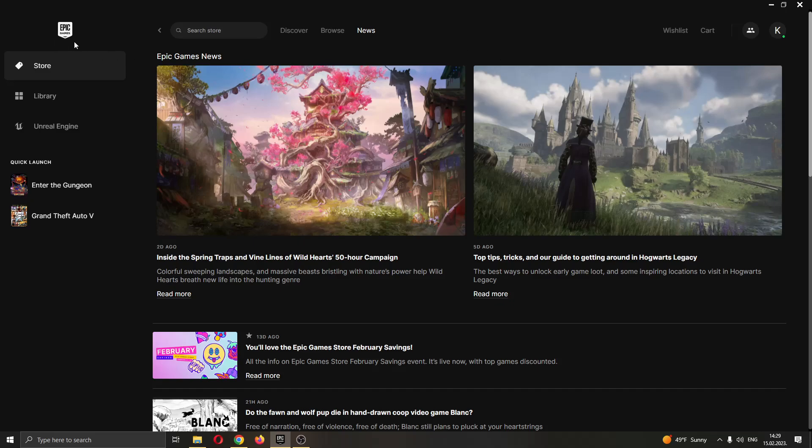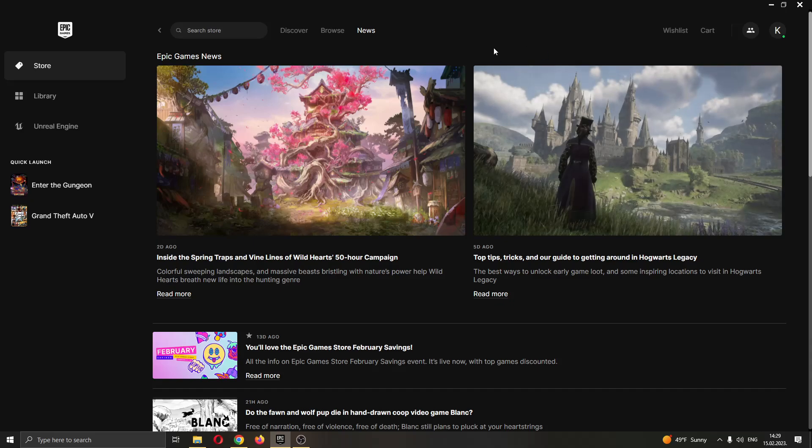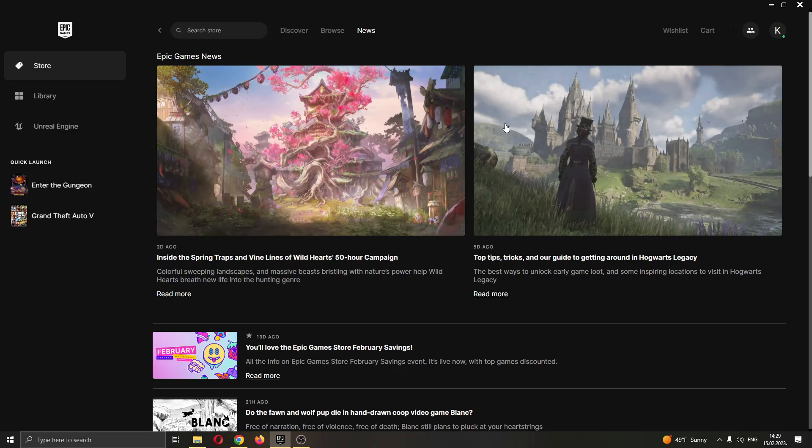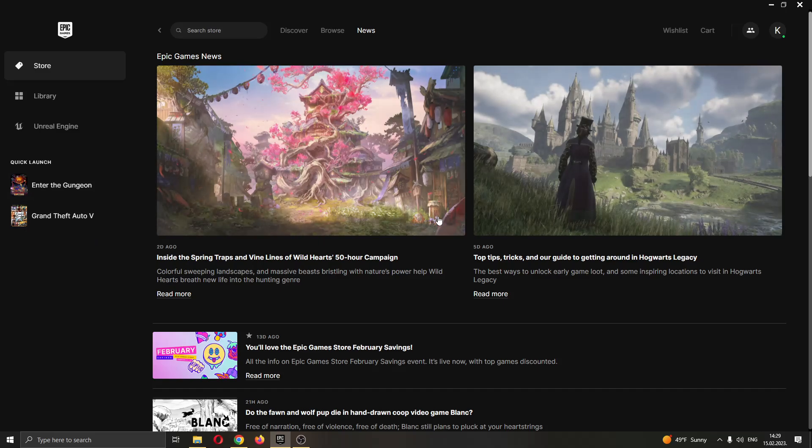The first thing to do is go ahead and open up the Epic Games launcher if you haven't already. After opening Epic Games and logging into your account, you'll be greeted by this main page right here where you can see all the games that you have on your Epic Games account and all the games you can buy in the store.